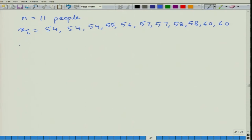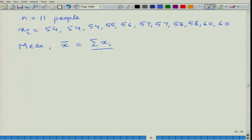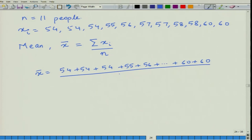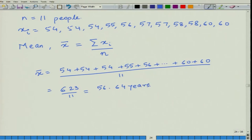The first measure is called the mean. Mean, shown by the symbol x̄, is given by the sum of the values divided by the total number of values. In this case, x̄ = (54 + 54 + 54 + 55 + 56 + ... + 60 + 60) / 11 = 623 / 11 = 56.64 years. This is the mean age at which an employee opts for retirement through VRS.